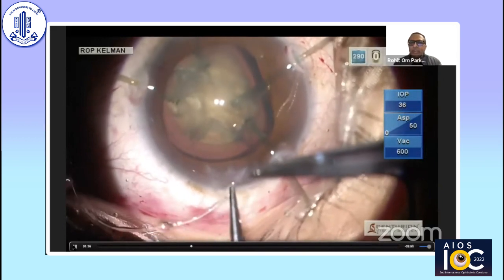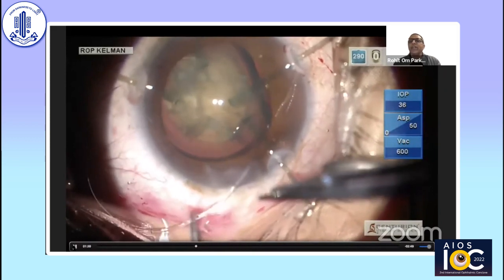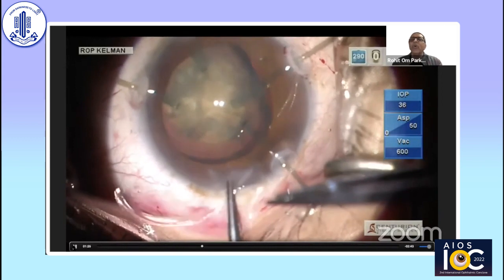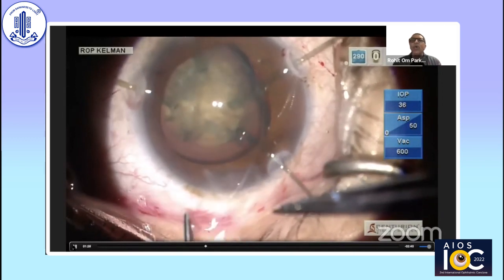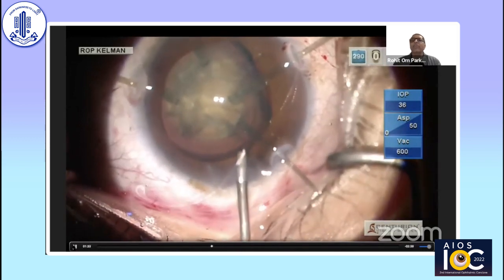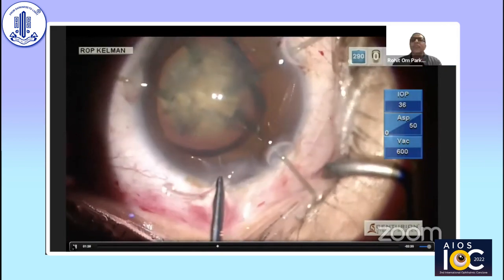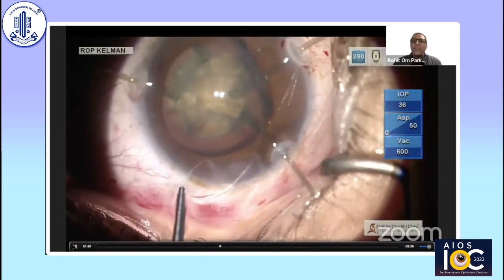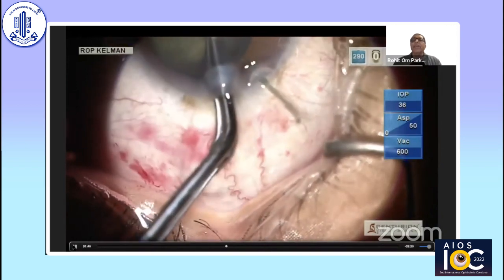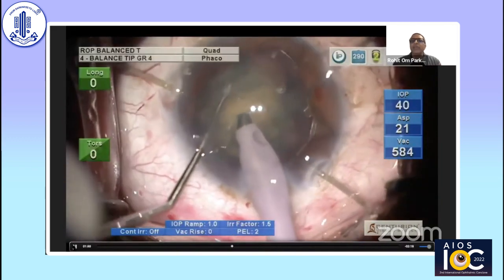The timing of CTR insertion is also very important. Here, I initially thought the nucleus as a whole was not very hard. Had it been very hard, I could have delayed the CTR insertion, because CTR implantation at an early stage is more traumatic than at a later stage. If the nuclear fragment is softer, early insertion should be the first option.